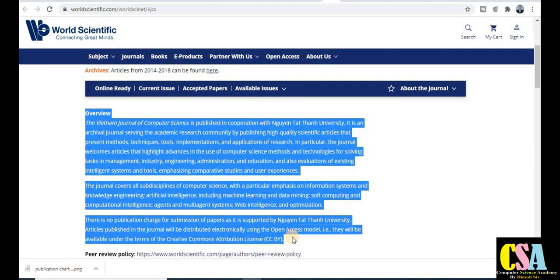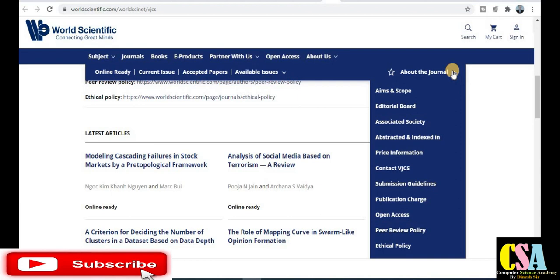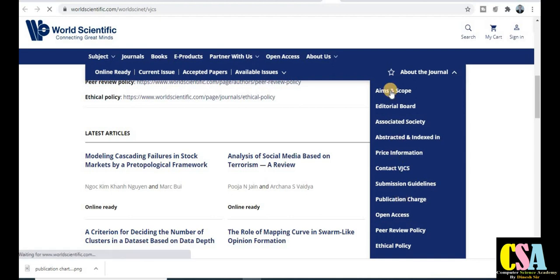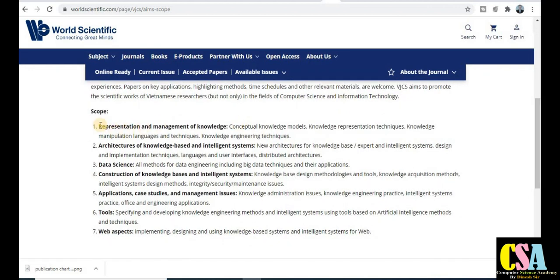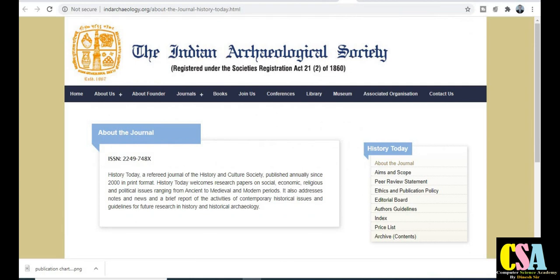Before submitting to the Vietnam Journal of Computer Science, ensure you know the aim and scope, publication time, and APC publication charges. Click 'About the Journal' for all information. Click 'Publication Charges' for fee details, and click 'Aim and Scope' to see which topics are covered — for example, representation and management of knowledge. If your research topic falls under this category, explore carefully and after satisfaction submit your research paper.